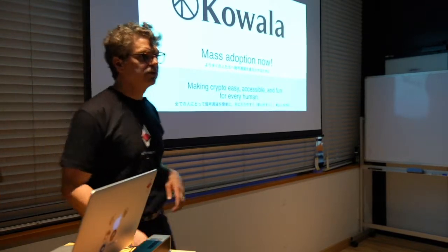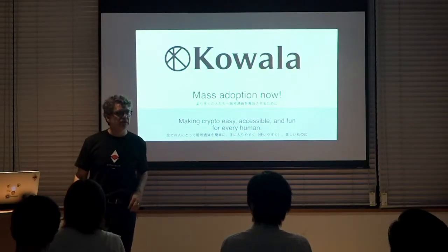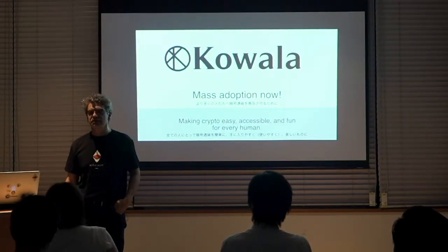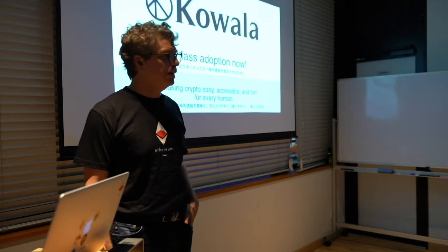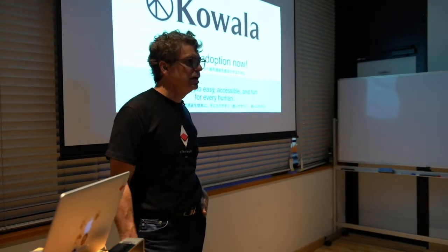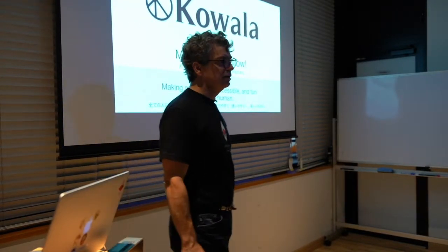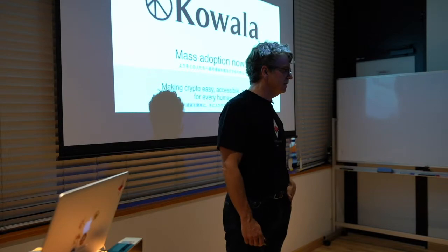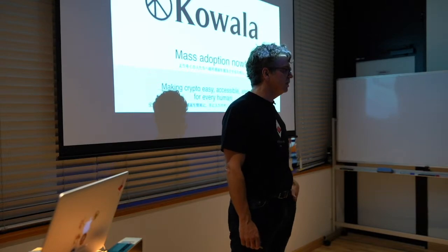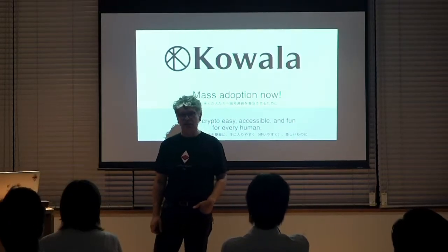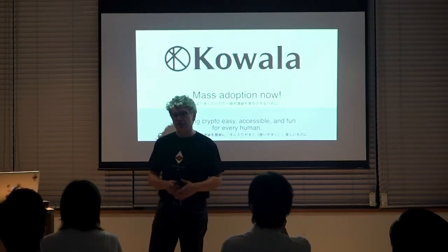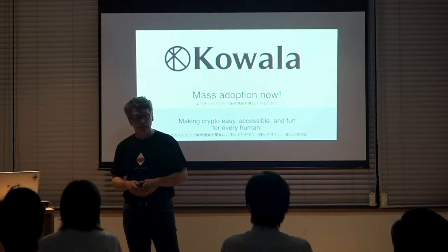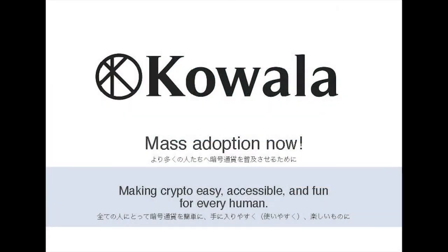Hello, thank you for coming out. And I want to thank Smart Contract and Ethereum in Japan for putting this on and having me tonight. My name is Eiland Glover. I'm the co-founder and CEO of Koala. Koala is a company that's been working for quite some time now to develop a stable cryptocurrency.